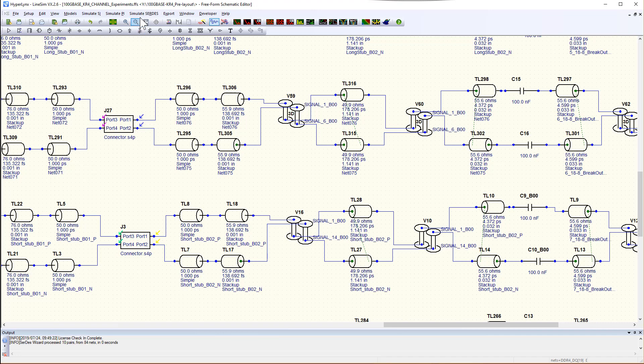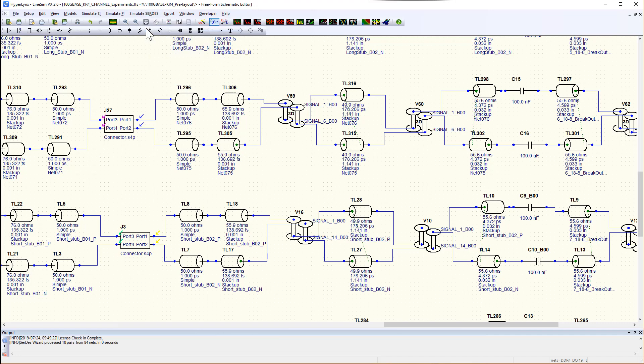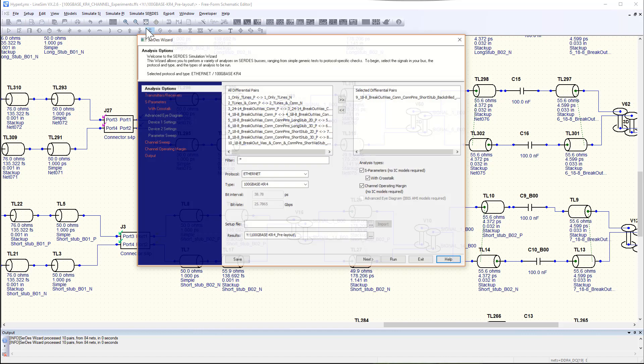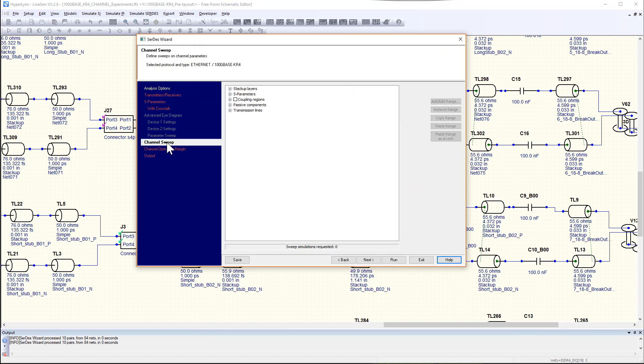Once the simulations are completed, you can bring the results back into the Certis Wizard or Anytime Domain simulation to sweep and run the analysis.